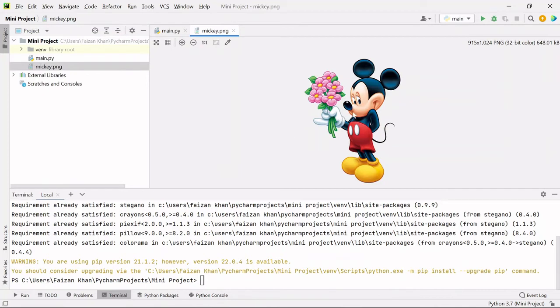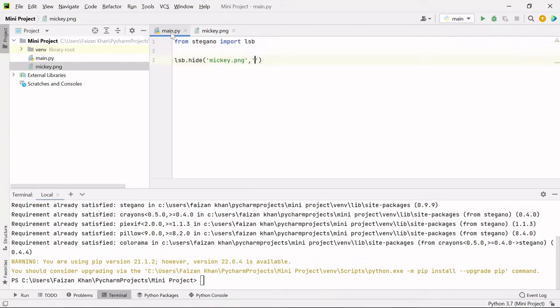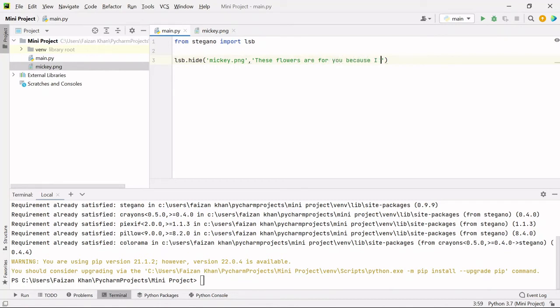So this is the image, right? This Mickey is carrying some flowers. So what I'm going to pass as a message here: these flowers are for you because I like you. So this is the secret message that I want to add inside this image.